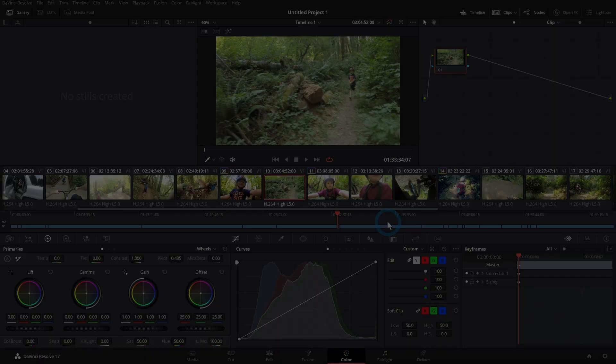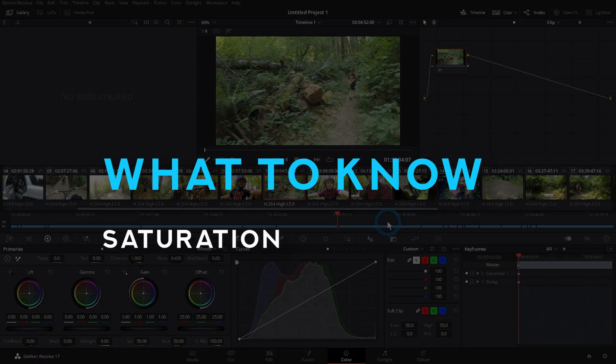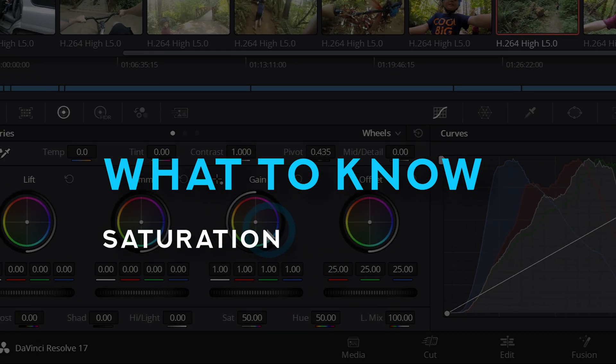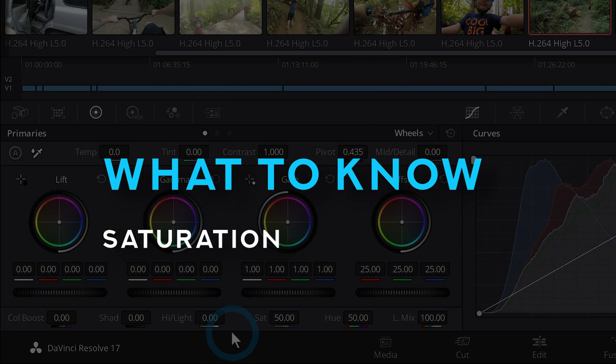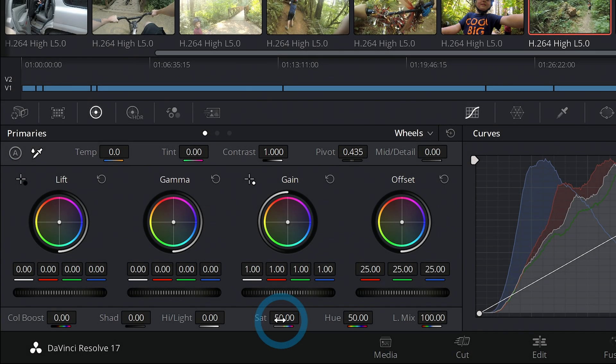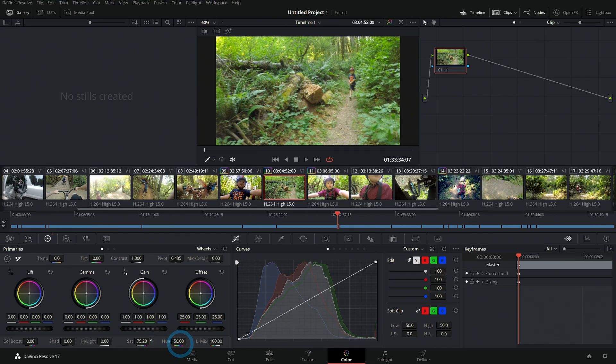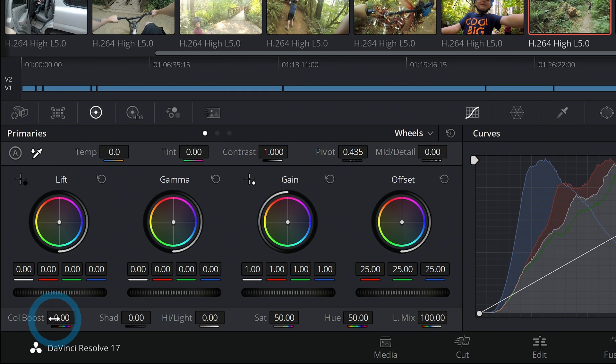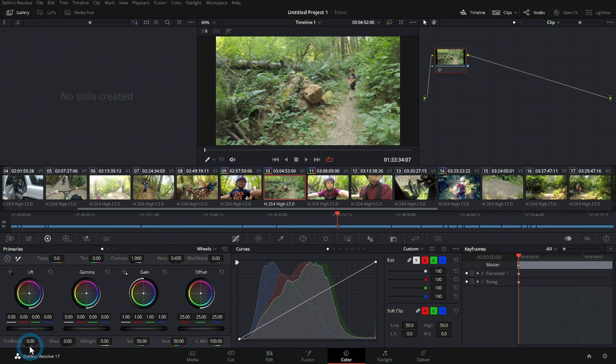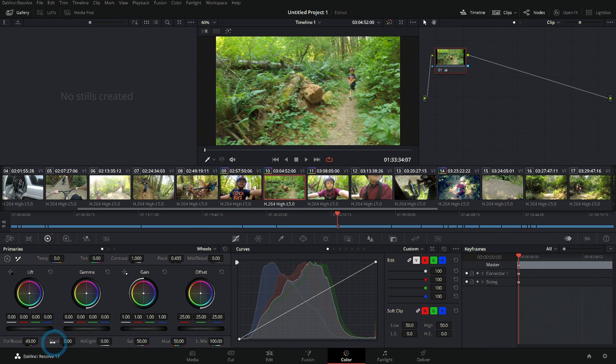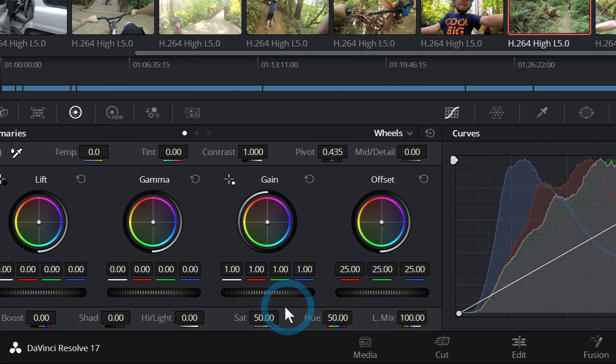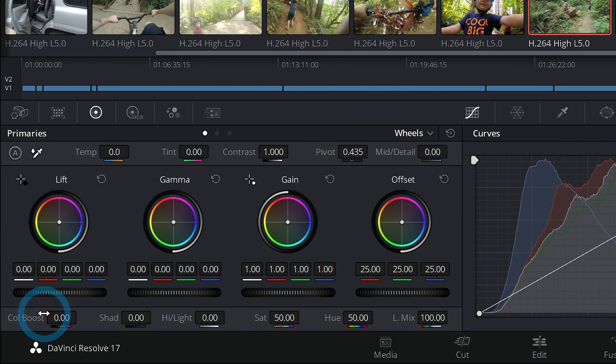The next major thing you should know in the color page day one is how to adjust saturation. Down here near the primary wheels, towards the bottom, we have a little slider called saturation. If you grab this and move it to the right, it's going to saturate your image. You can also use this one over here called color boost, and that will saturate things that are less saturated. That can sometimes look a little bit nicer than just boosting up your saturation.